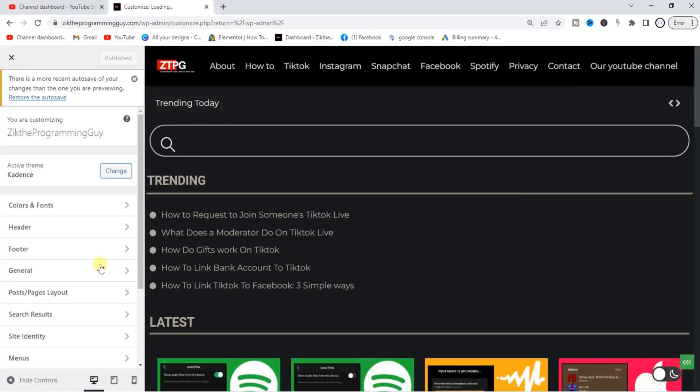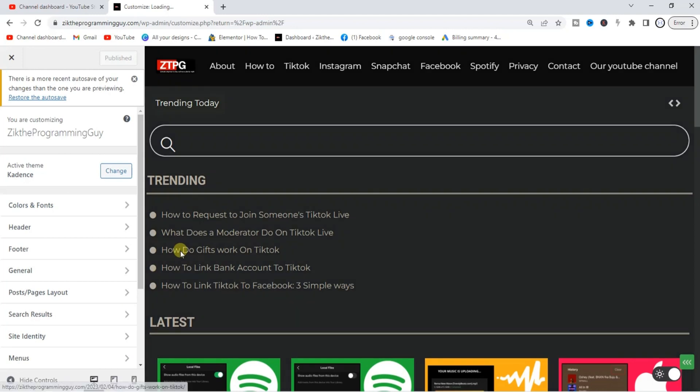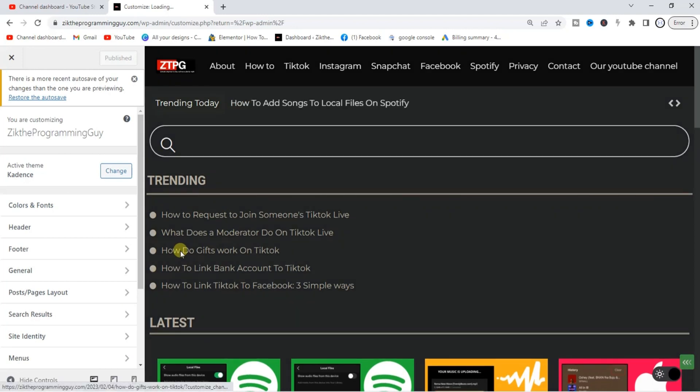Alright, so this is my blog, Zig the Programming Guide dot com.